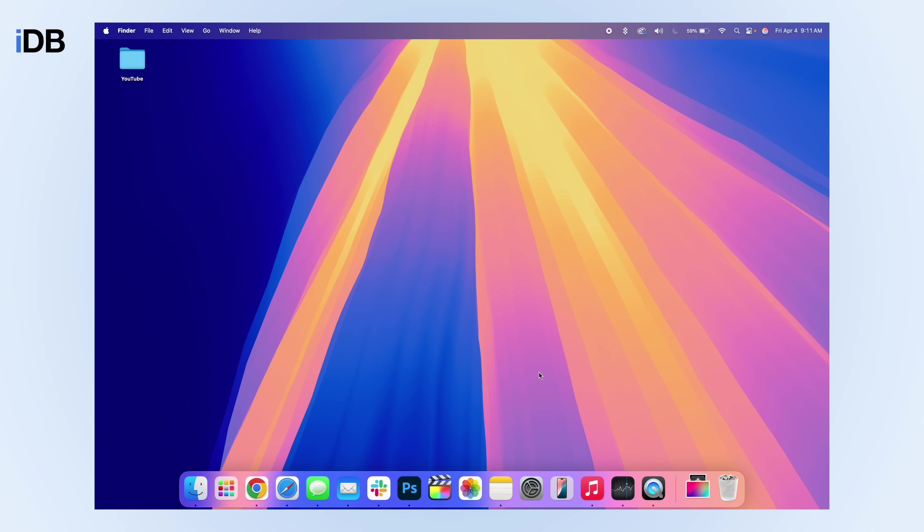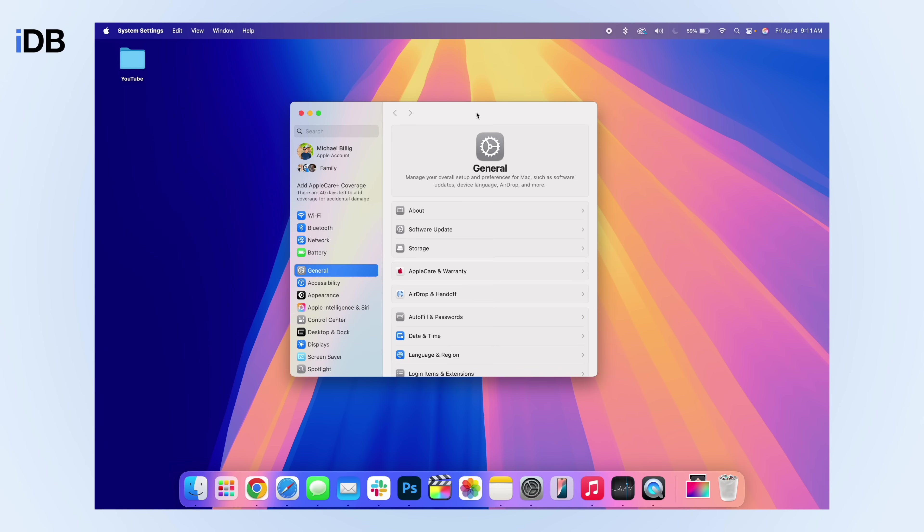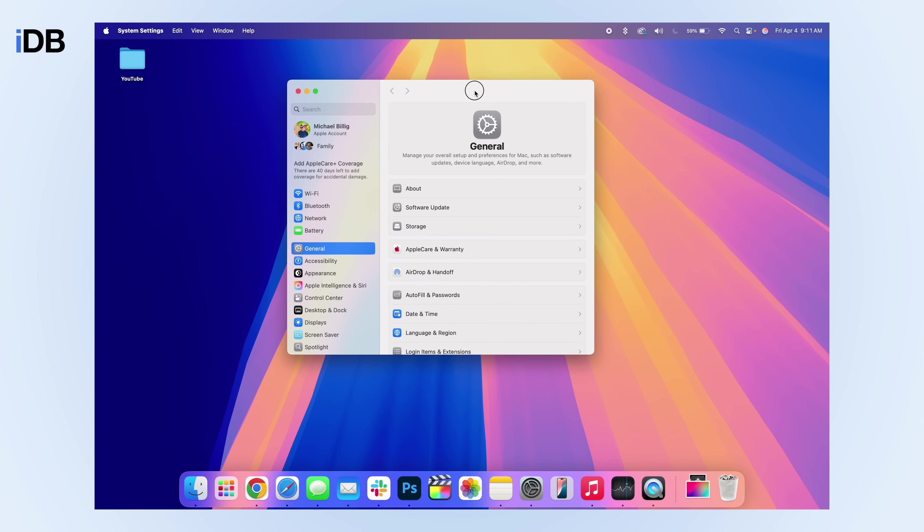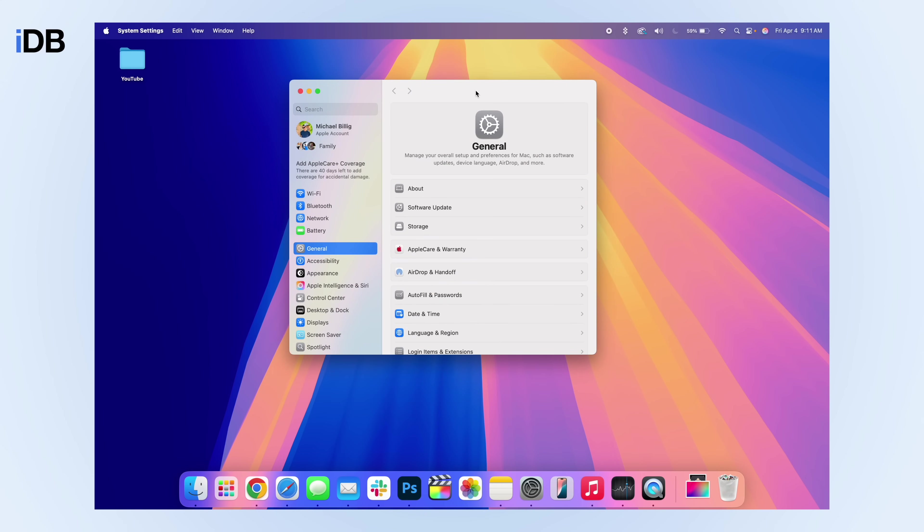Next up is moving around different windows on your screen. If I open up system settings, if I want to move this around my screen, the default way is to click into the trackpad or mouse and then move it around with one finger. There is actually a much easier way to do this.